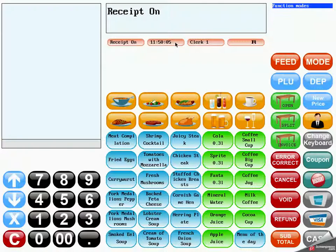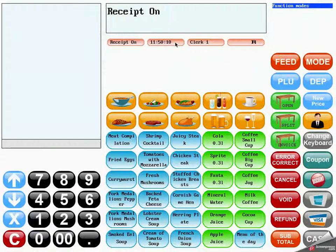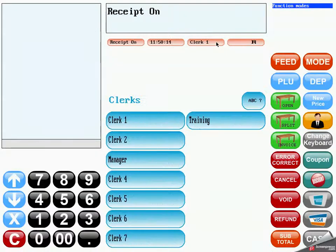The time button just shows the actual time and does not have any special functionality. Use the clerk button to switch between different operators of the machine.